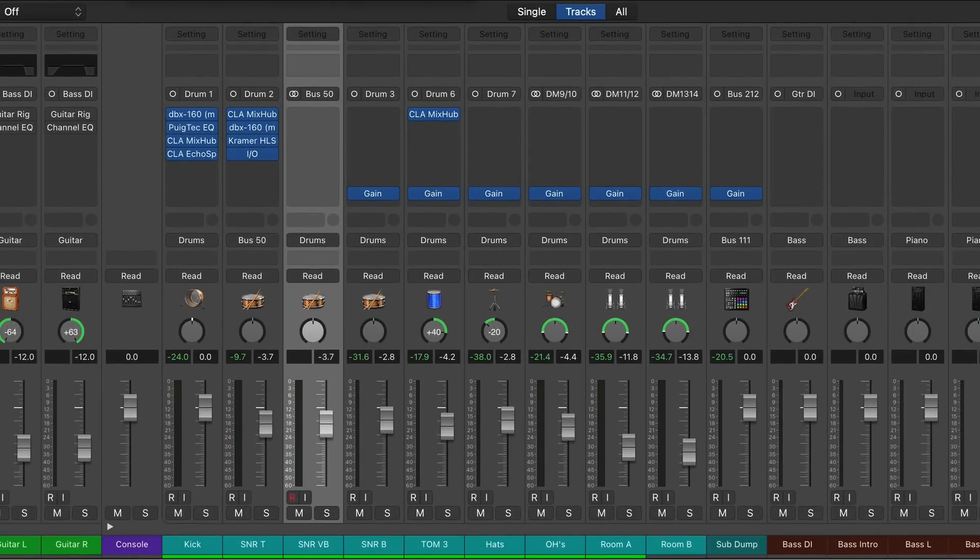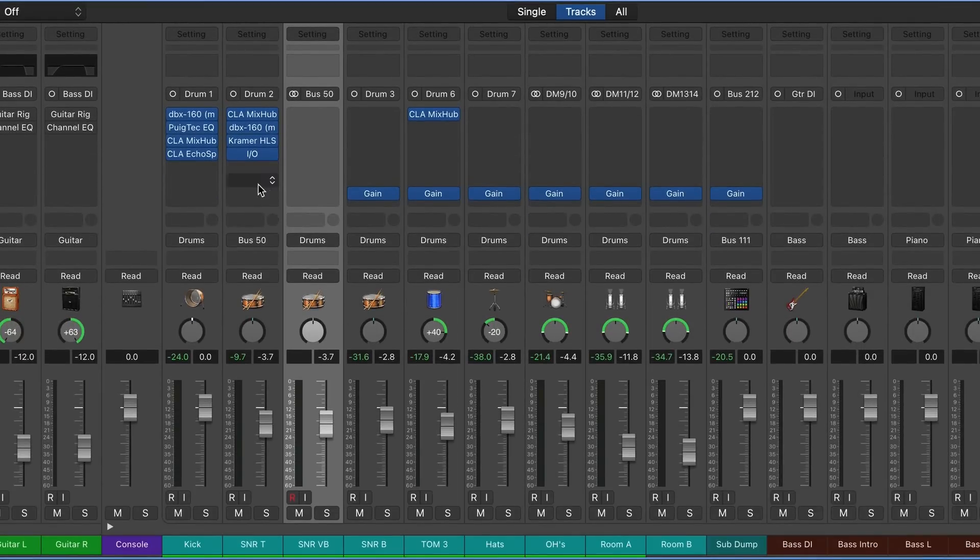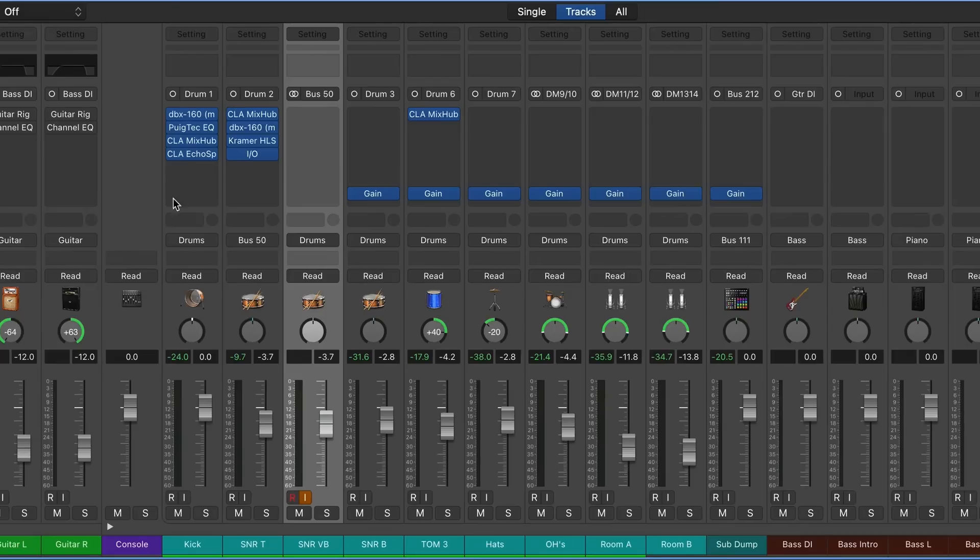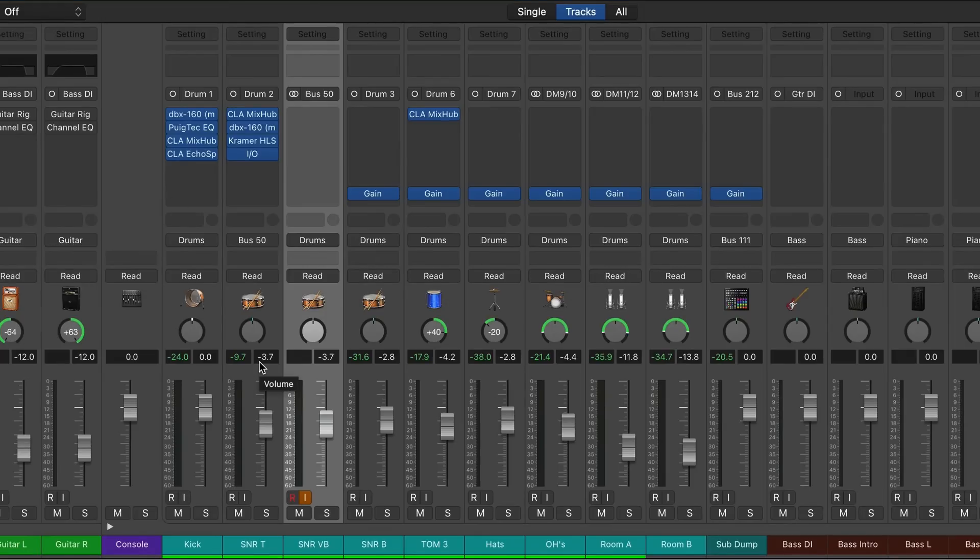Now we're going to close this. We're going to arm the track and turn the cycle region off, and what we'll do now is record our reverb.